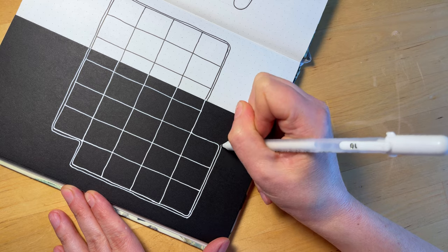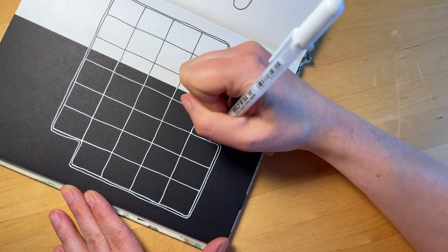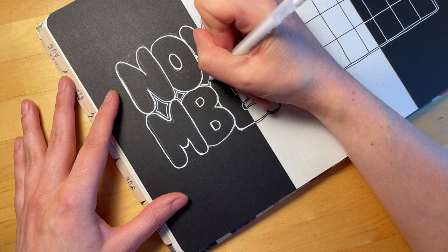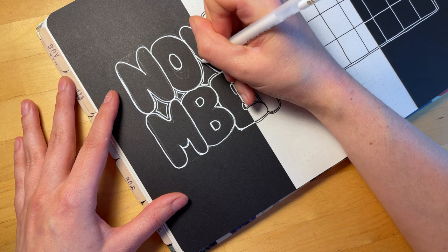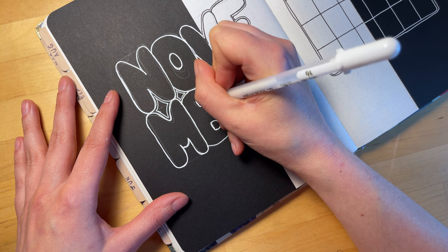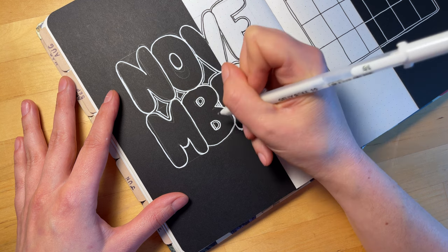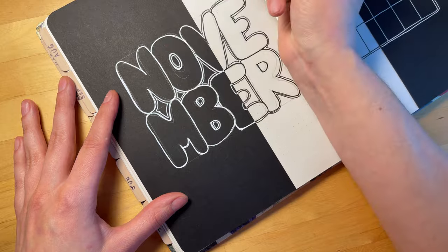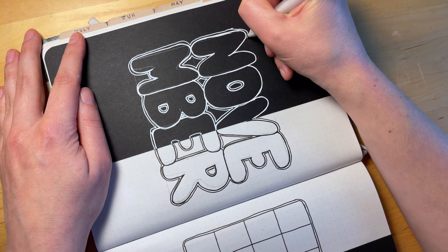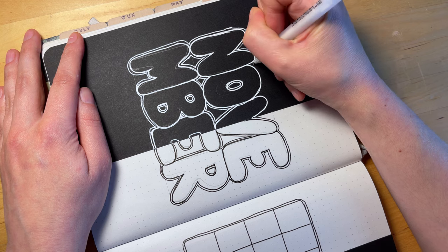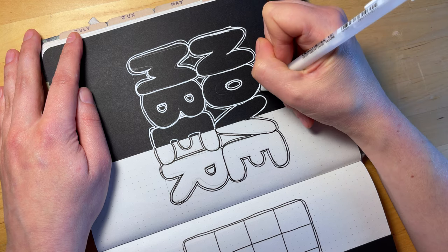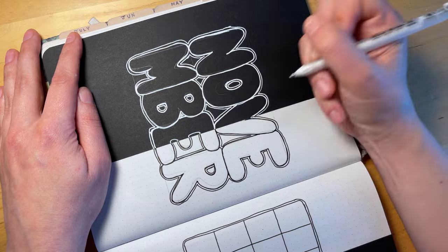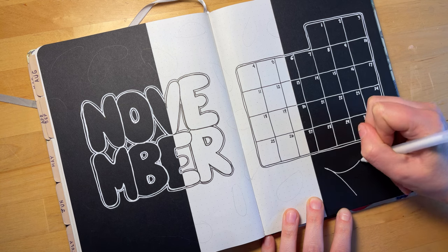As you may know from watching some of my other videos, I have a love-hate relationship with gel pens, but I gave these Jelly Roll pens a second try and they're actually doing a pretty good job here. I guess I was a little hasty in my judgment.